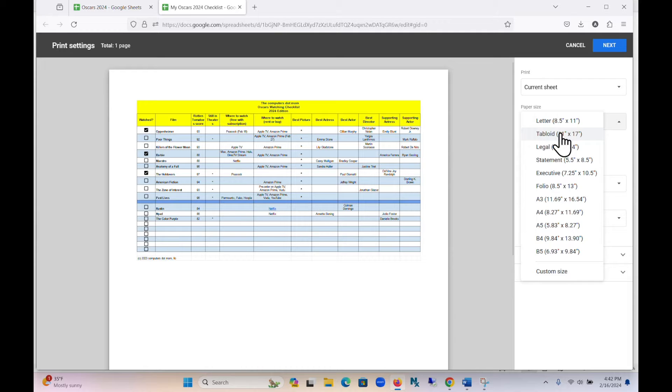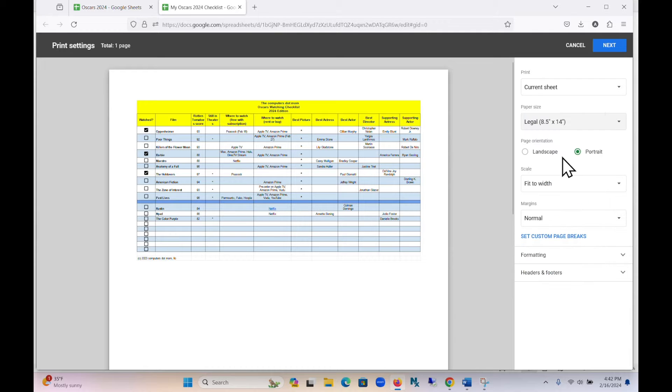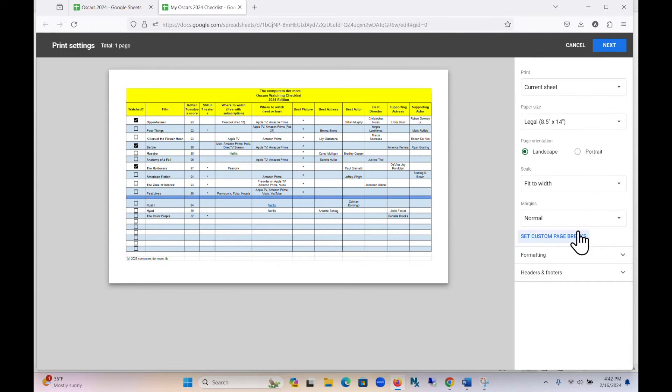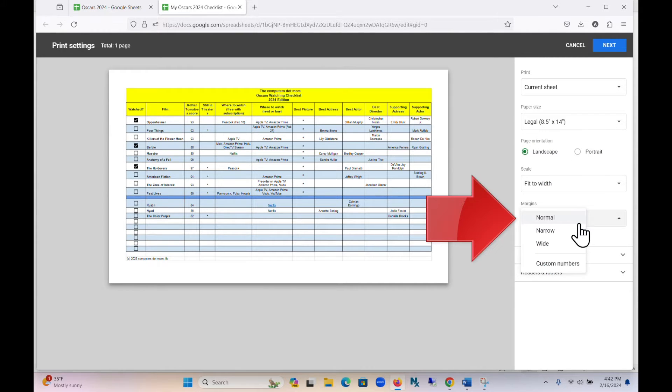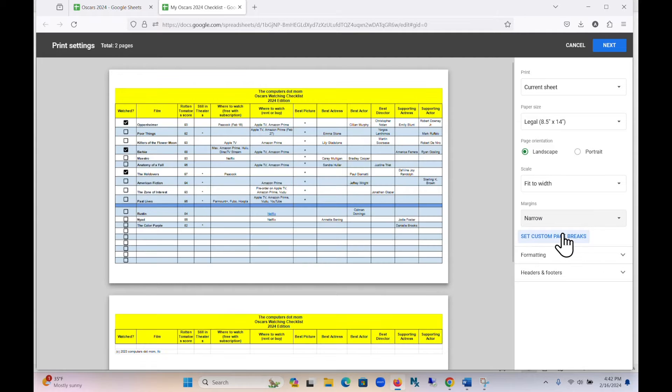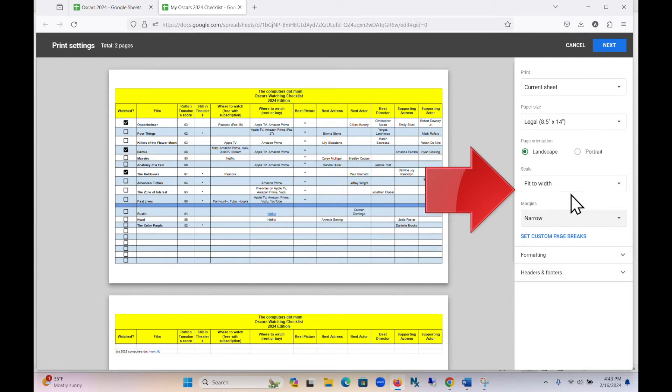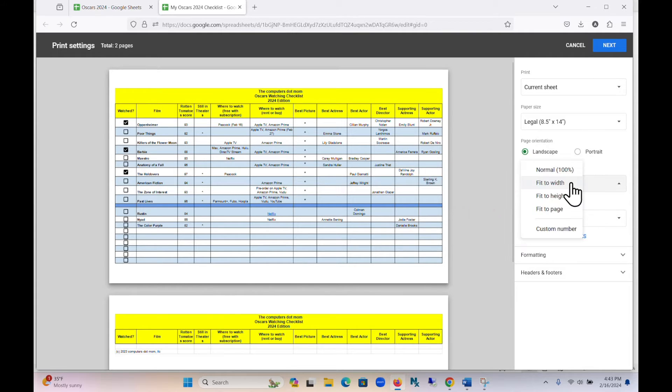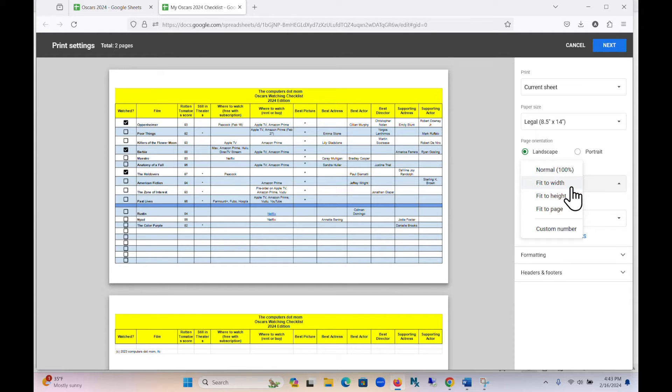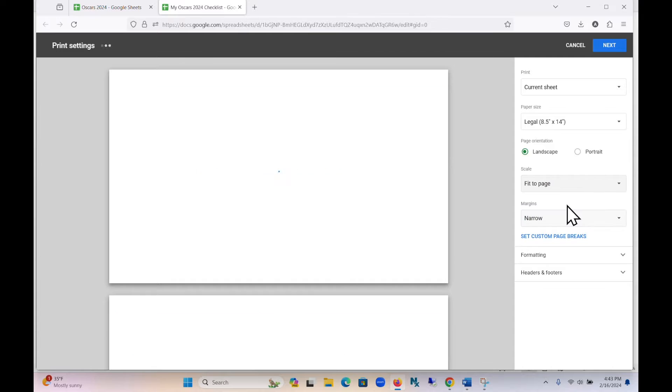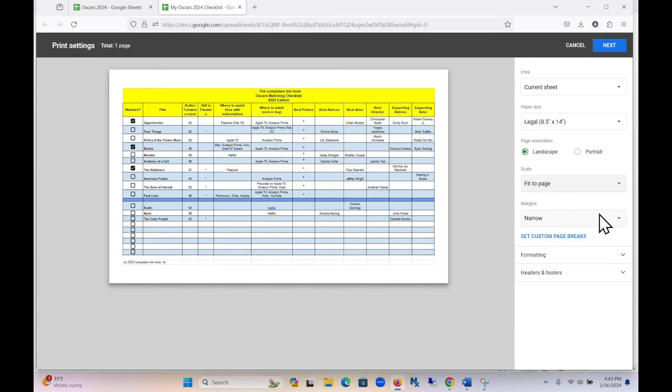Do you want normal, narrow, or wide margins? Do you want to scale the document to fit across the width or height of the page, or fit the whole thing on a single page? This option is particularly useful to keep you from ending up with an awkward split of your printout across multiple pieces of paper.